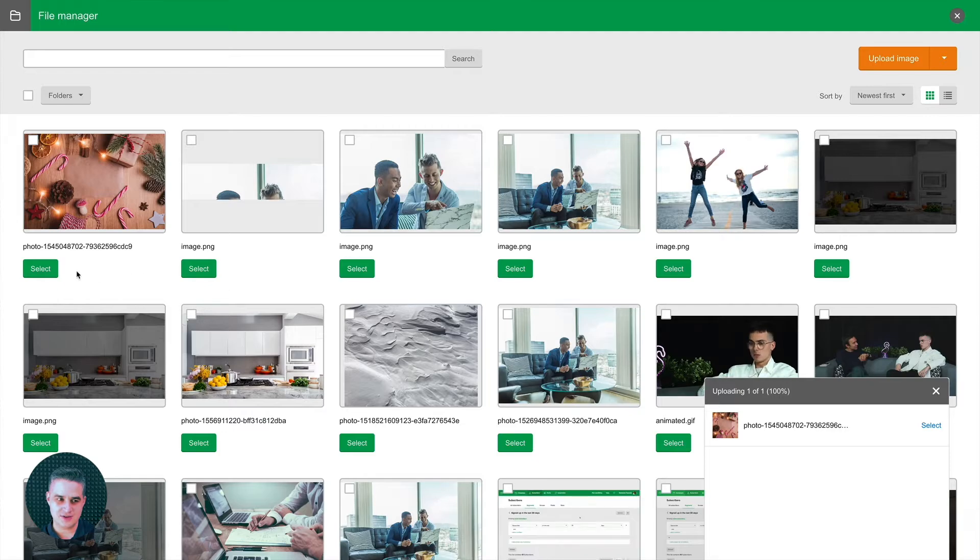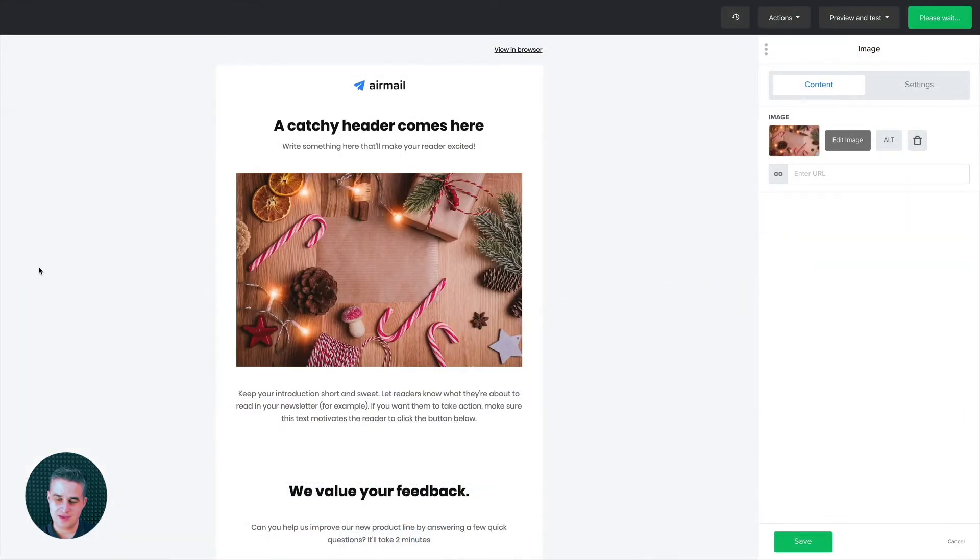Now let's say you select this image. And there we go. Now there's another thing you can do. You can resize this image. To do that, click Edit Image.